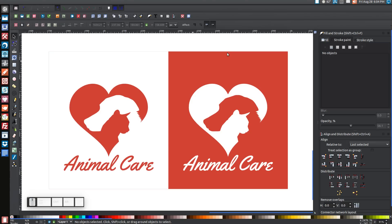In today's tutorial, I'm going to show you how to use Inkscape version 48 to create a very simple silhouette style logo using pictures of both a cat and a dog, styled so that the dog makes up the negative space of the heart, whereas the cat is both the subject of the graphic as well as being part of the negative space of the dog.